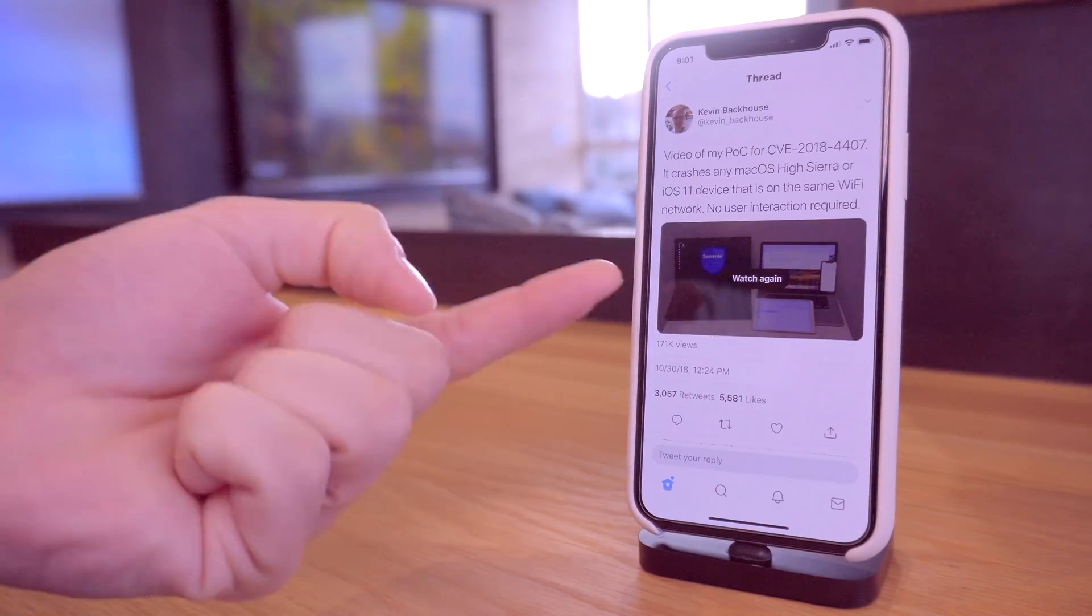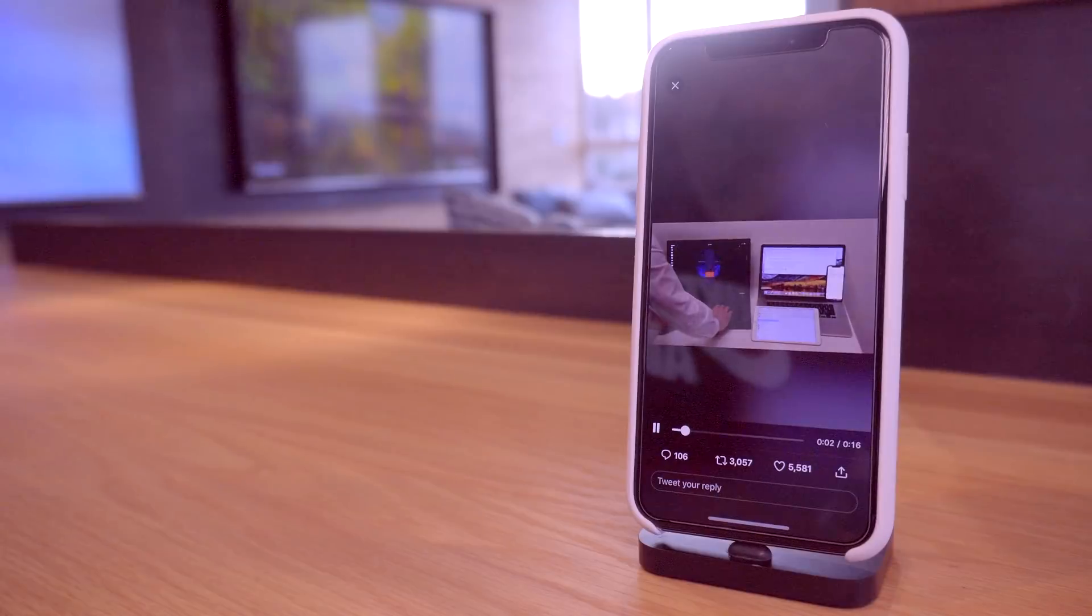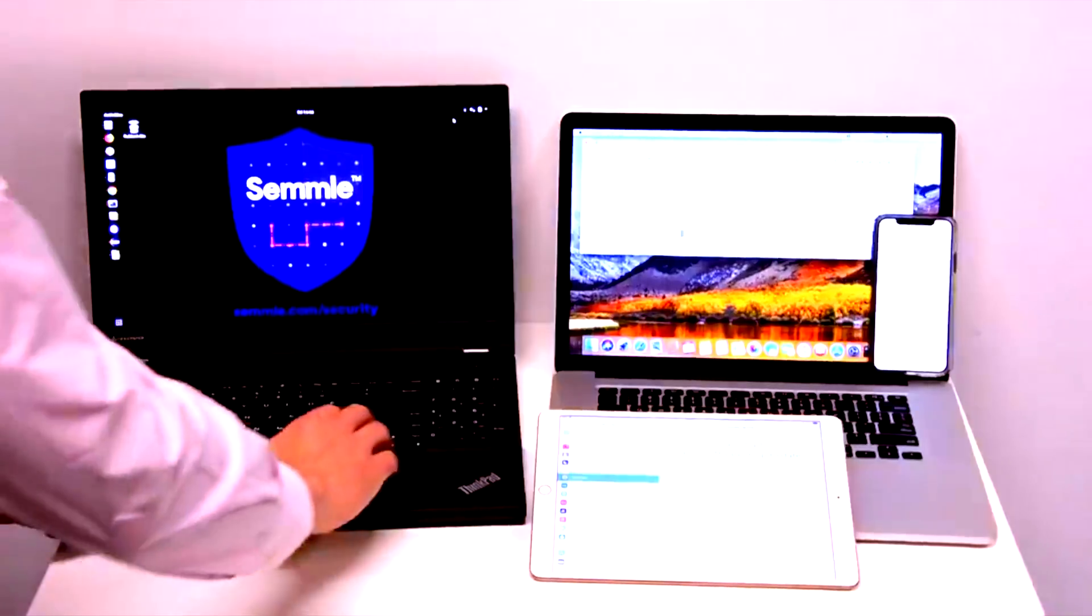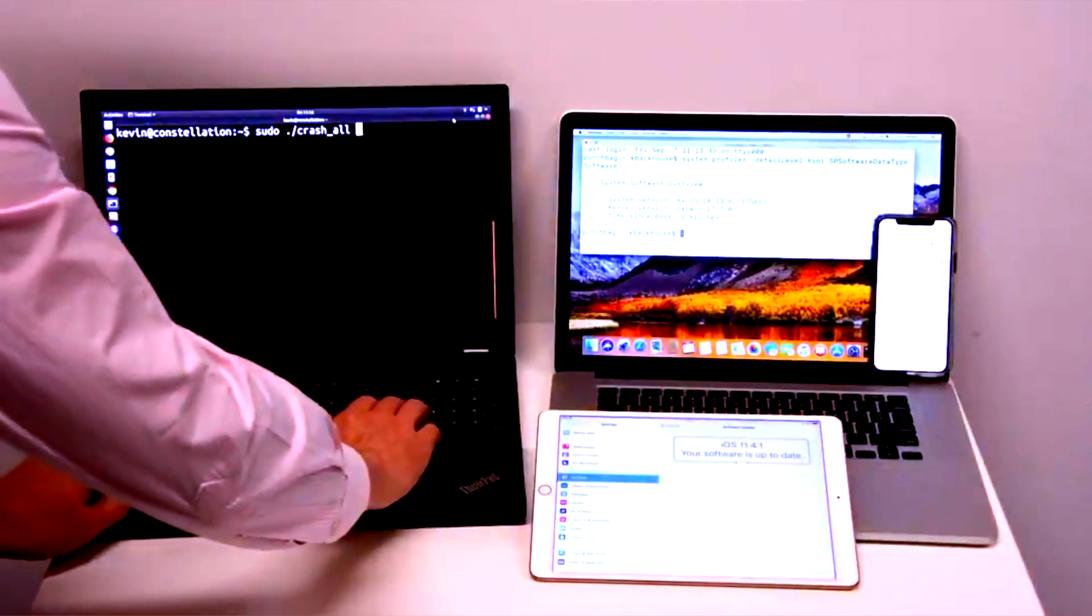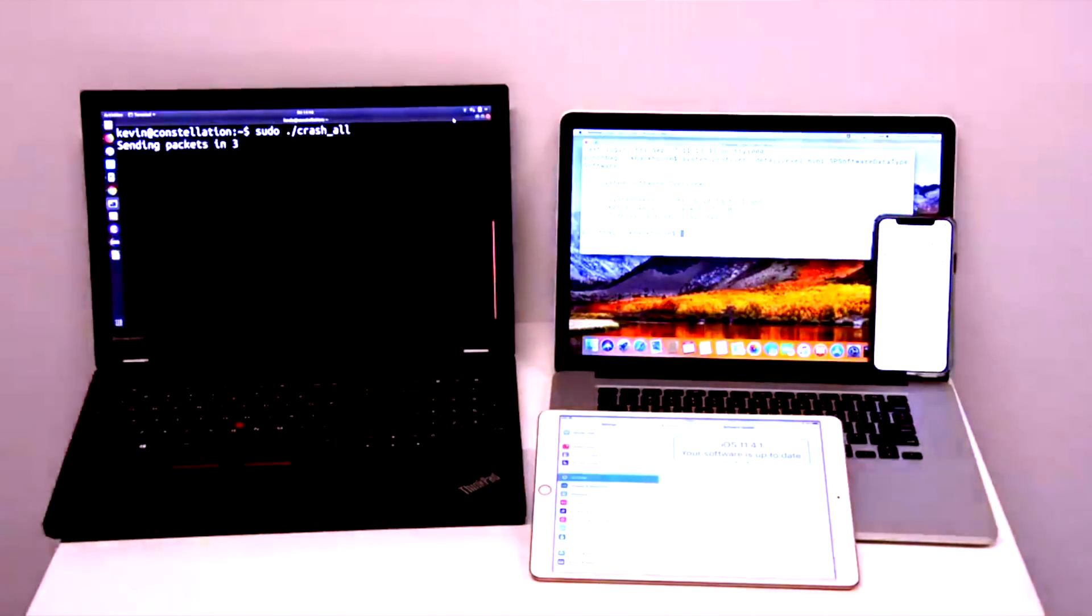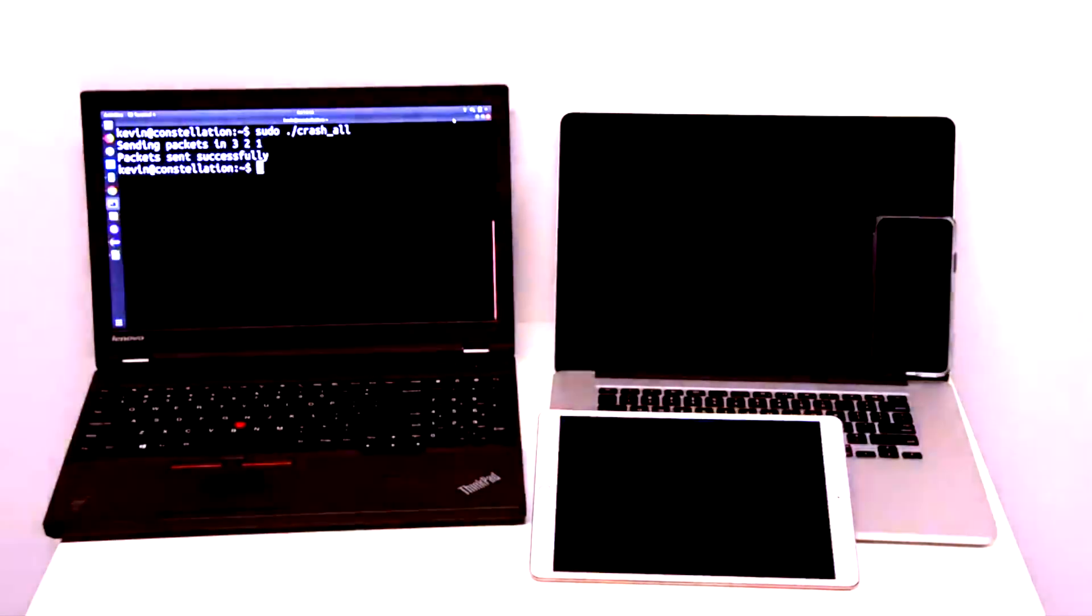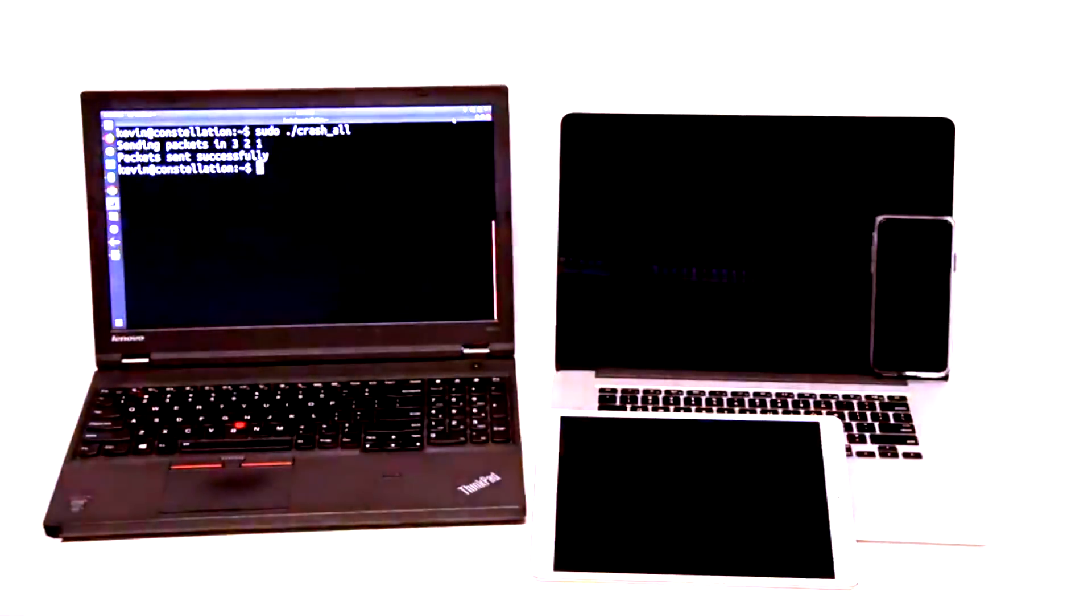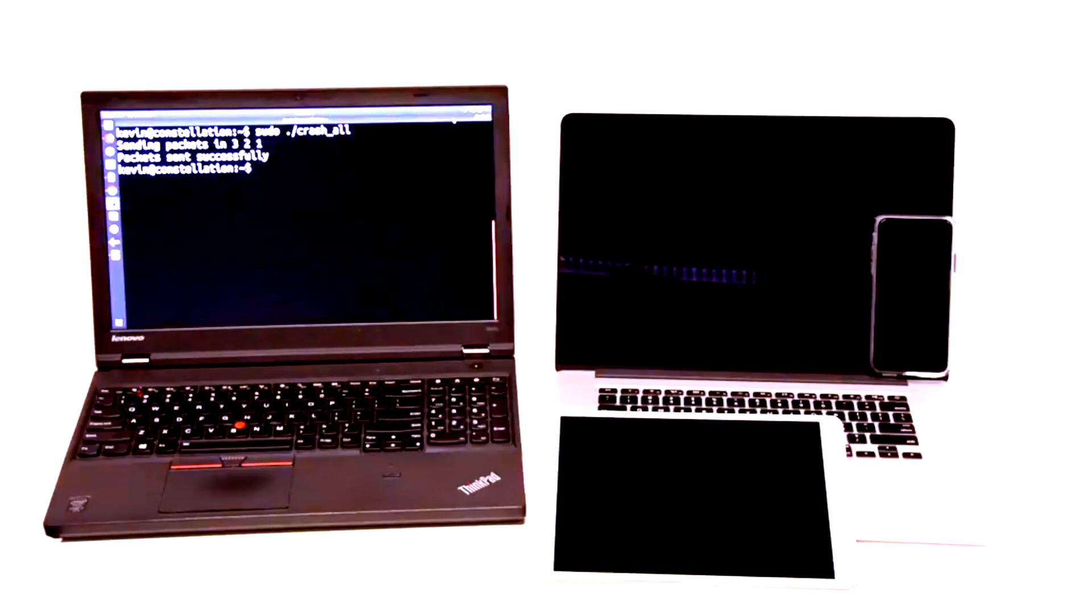You guys can see there is a video. Essentially what it is, he runs a code on his laptop which then crashes not only his Mac on macOS High Sierra but his iPhone as well as his iPad on iOS 11.